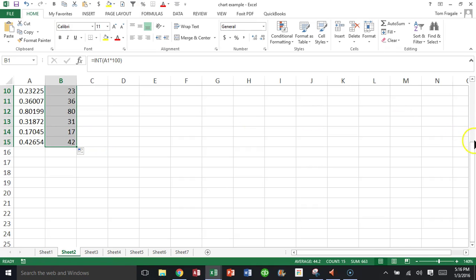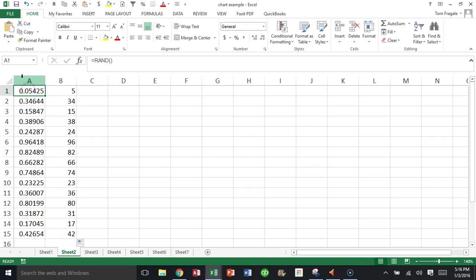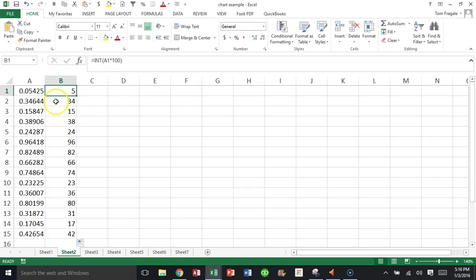So the first thing we did was use the RAND function — it gives you a number between zero and one, and you multiply that perhaps by a hundred or a thousand or something like that. Here I have whole numbers between zero and 100.